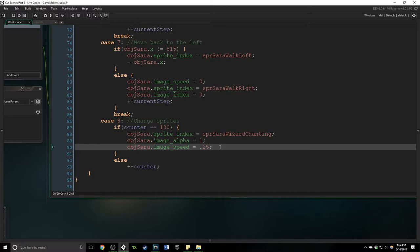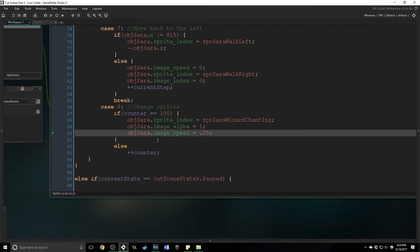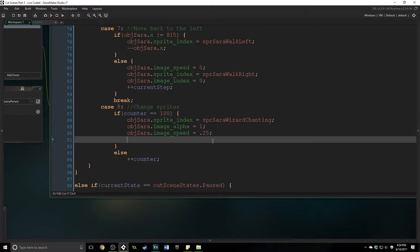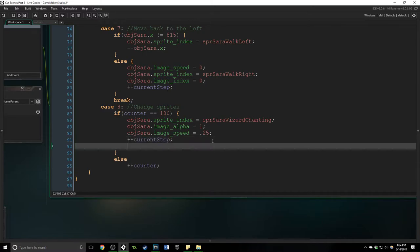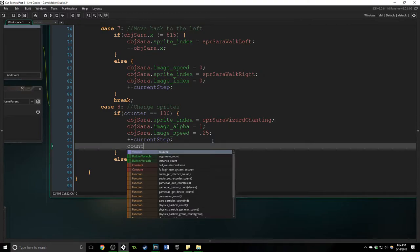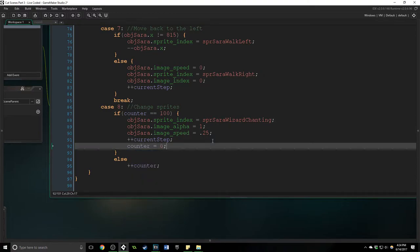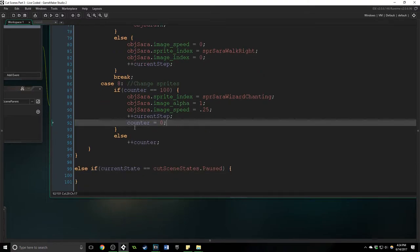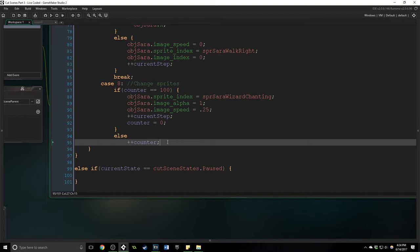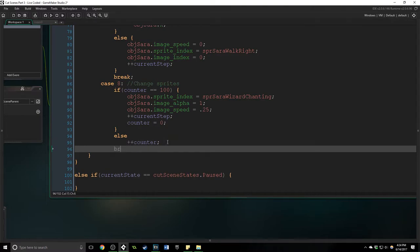Now we are changing the image alpha because she's going to kind of fade in and then make it look kind of cool. And then we're also going to increase the current step and you must reset the counter to what you need it at for the next time you use it.